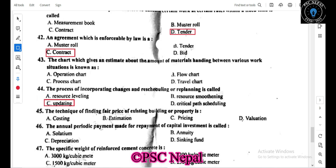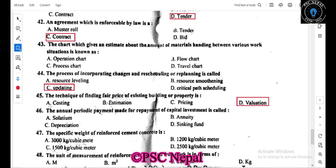The technique of finding the fair value or fair price of an existing building or property is called valuation. The annual credit payment made for repayment of capital investment is known as the sinking fund.